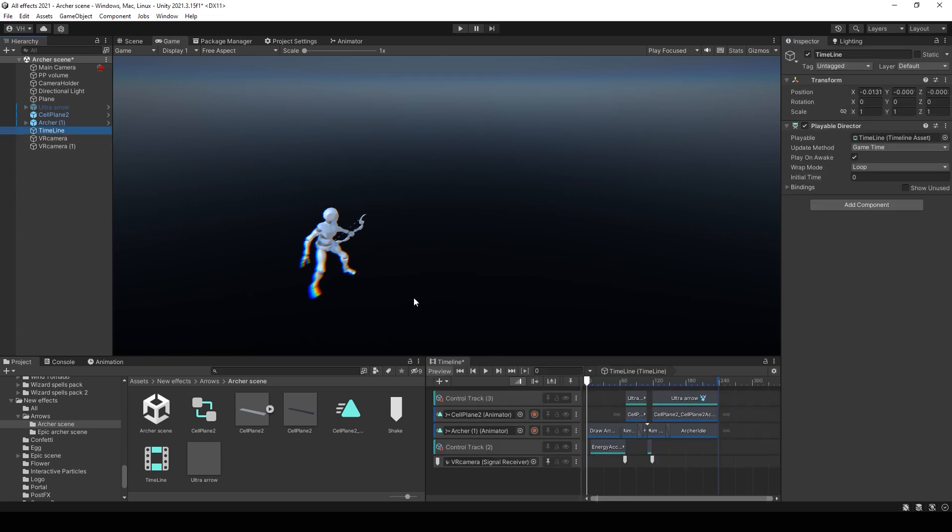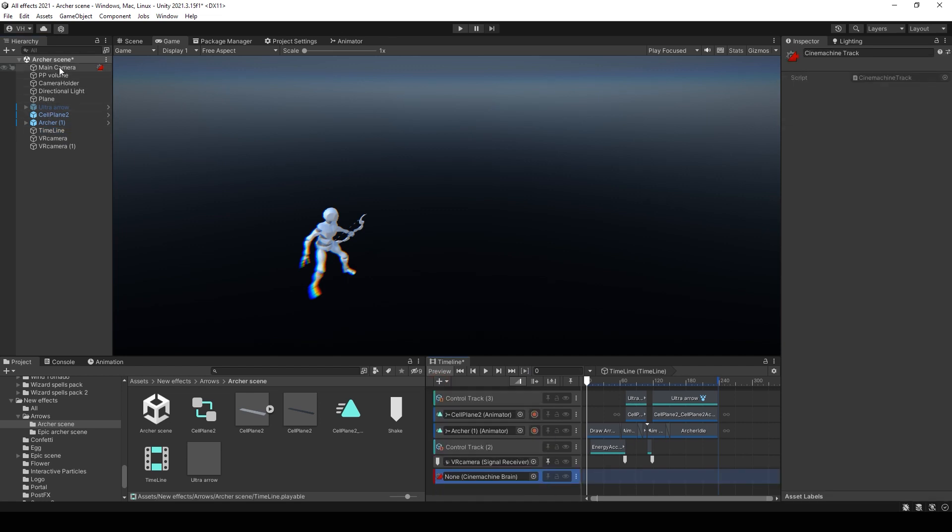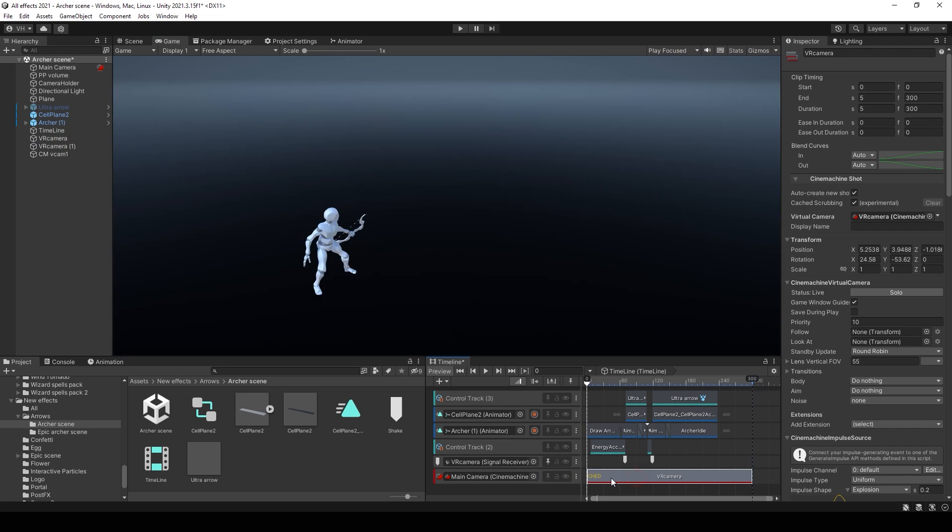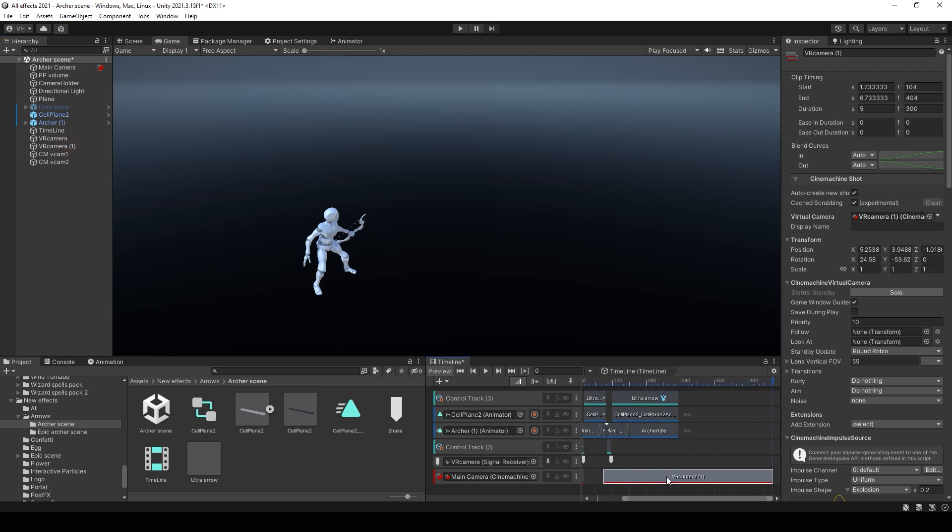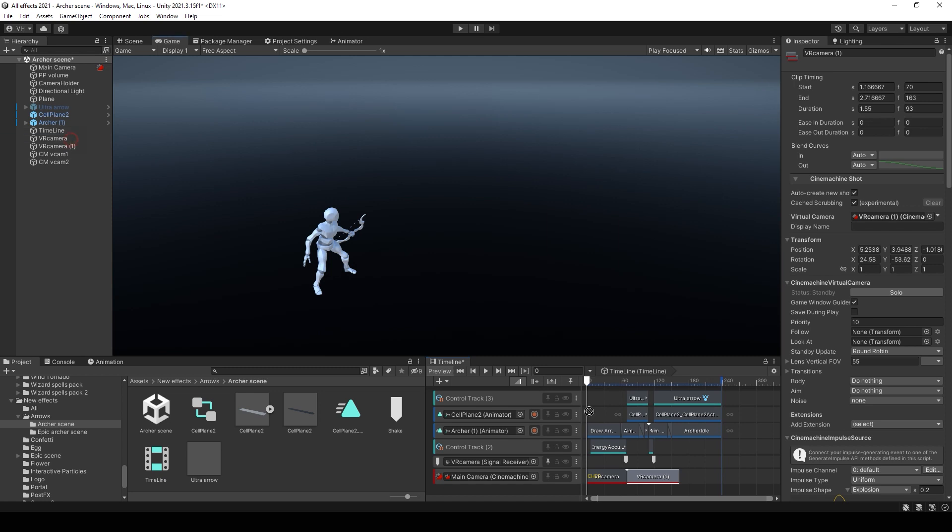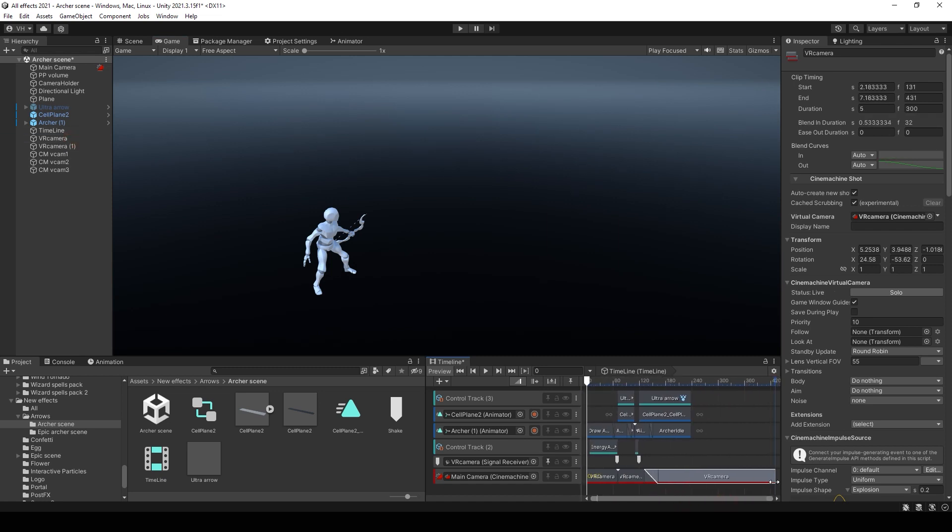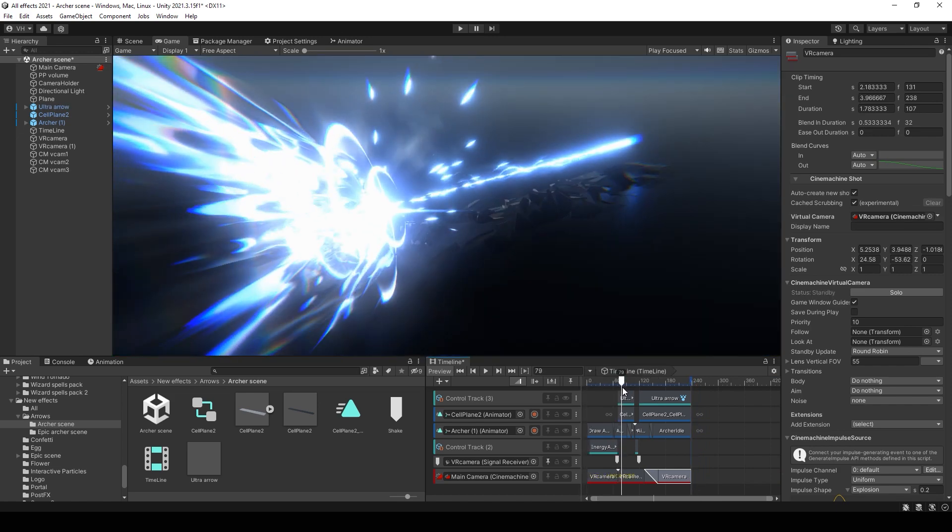Now you can go to your timeline and create a new Cinemachine track. Select your Cinemachine brain there. Then add first camera, second camera. And you can adjust what camera will you see. I will just mostly disable my chromatic aberration after finishing the effect.